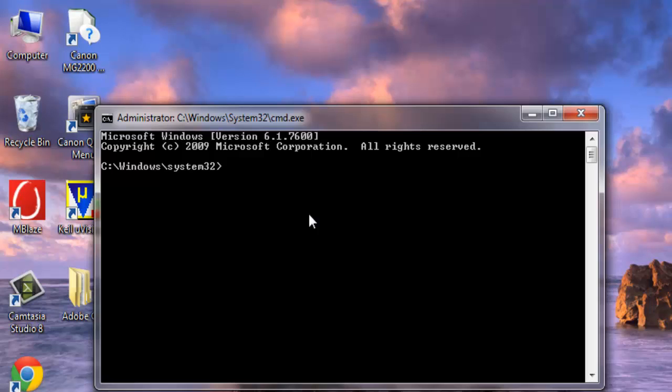Here you need to type 'powercfg' which means power configuration, space, hyphen, energy.